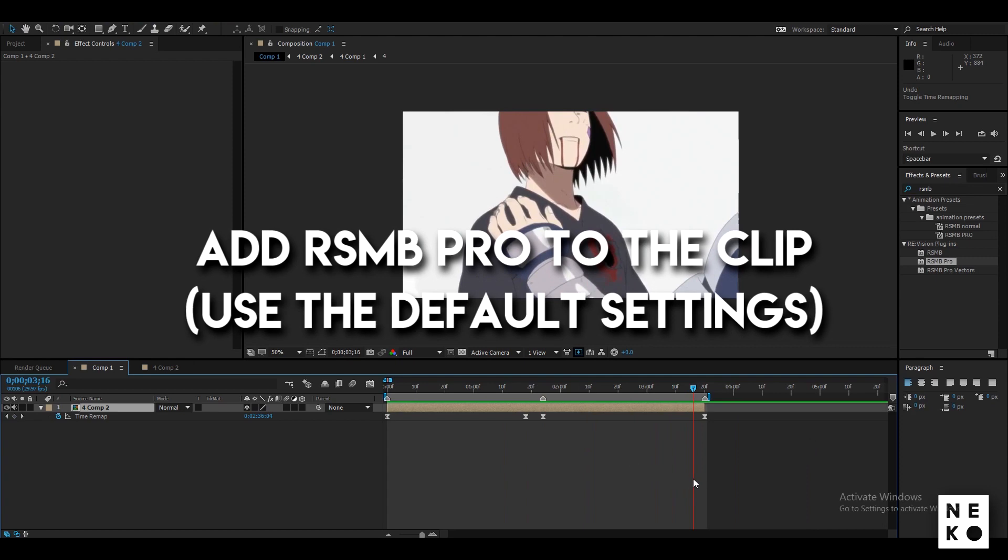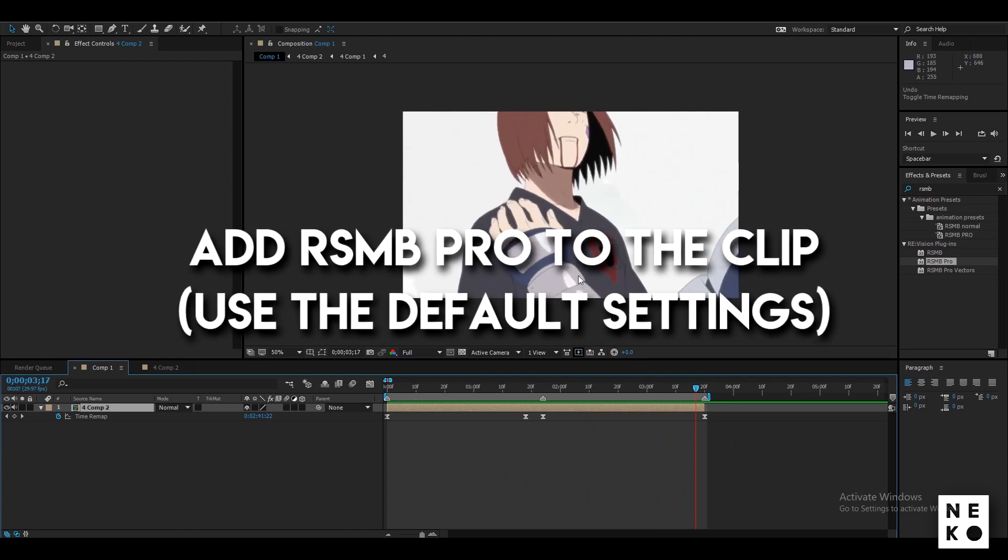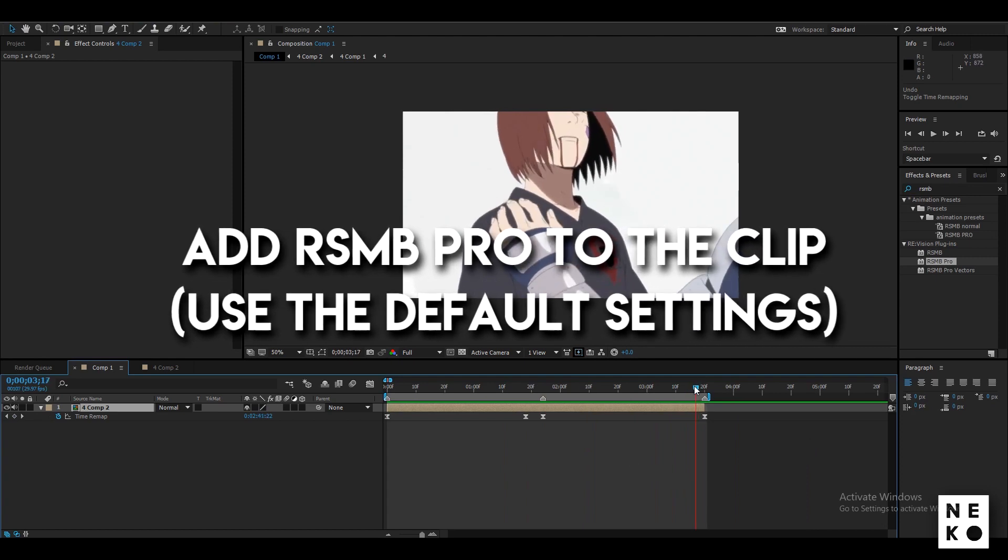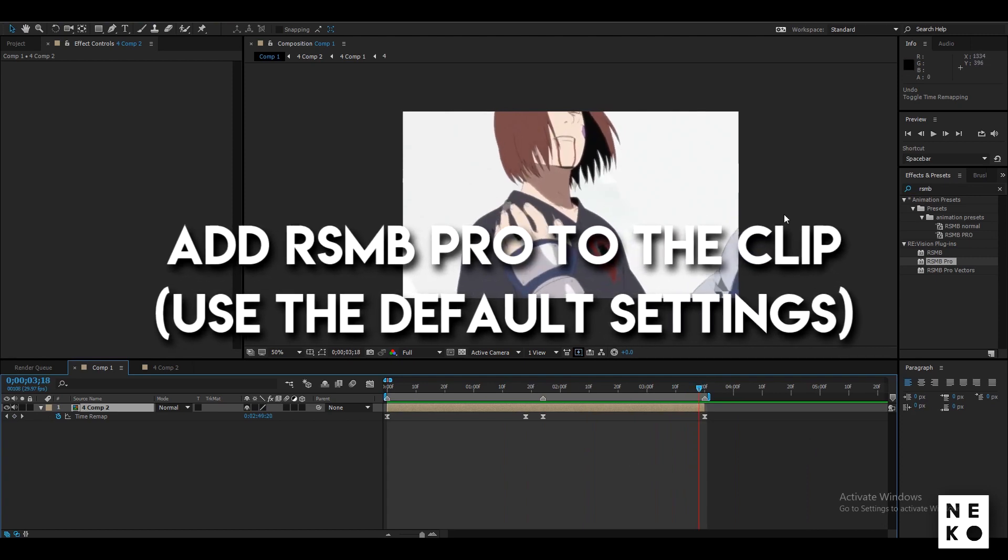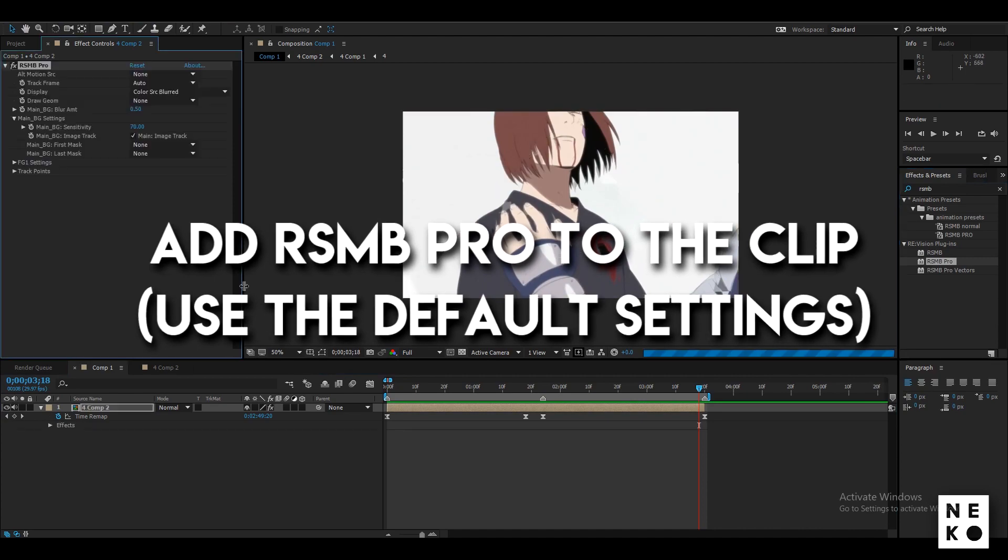At last if there are still some small reps left then add RSMB Pro to the clip. It will make them smooth.